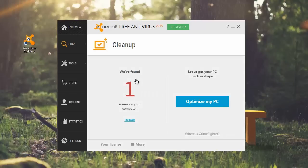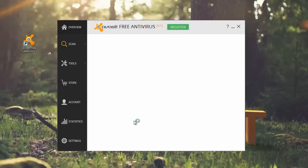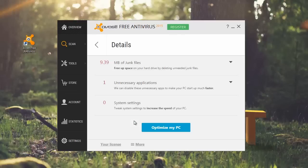When the scan is finished, the number of issues detected is displayed. Click details to see more information about what cleanup can optimize on your system. Note that a paid activation code is required to run the optimization.